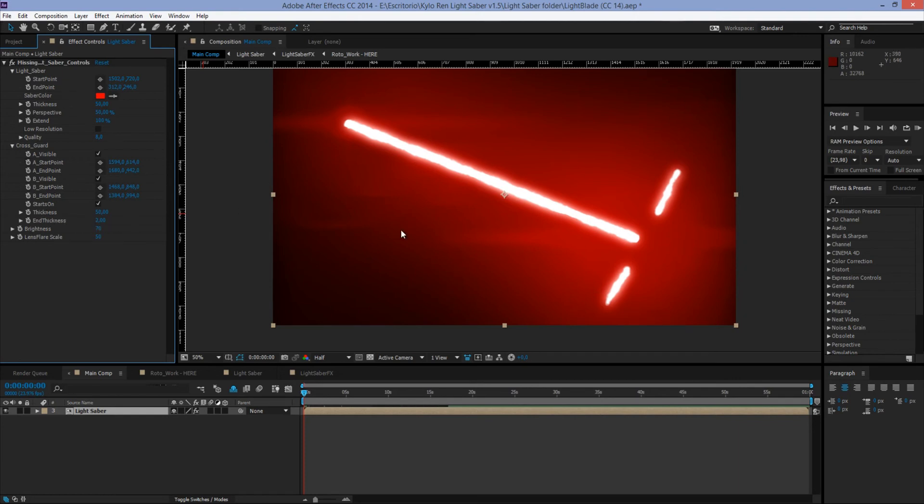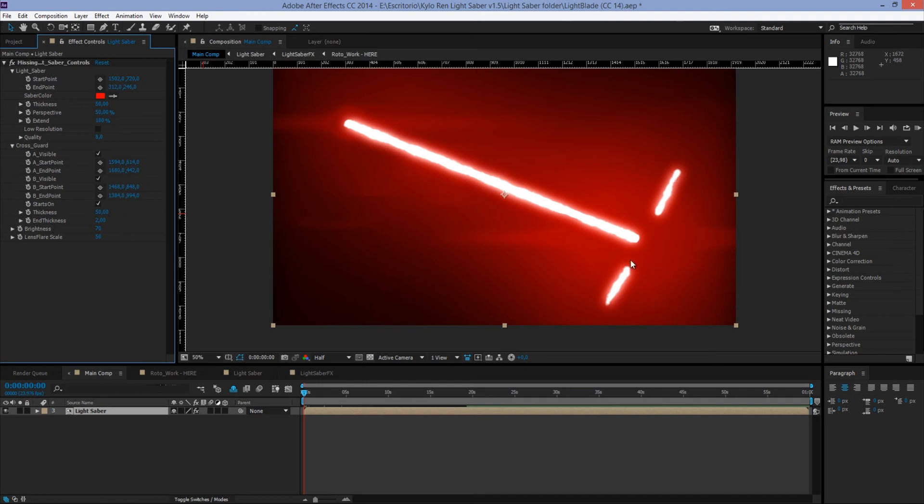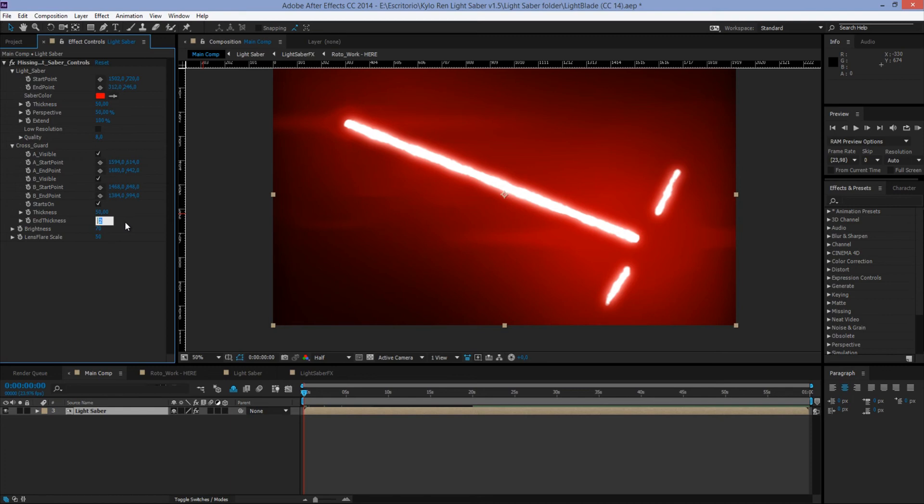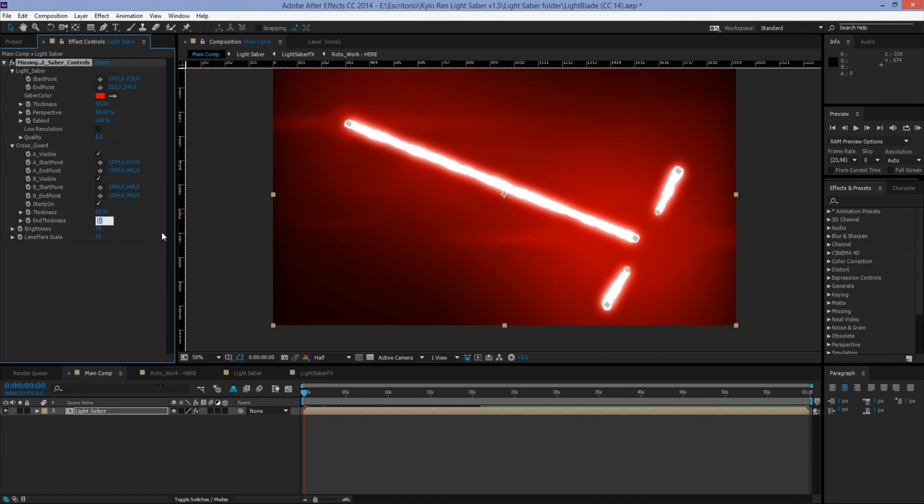Next we have End Thickness. This one controls the ending thickness of the cross guard. Why? Well, because I've seen a lot of lightsabers in internet videos and all of that, and I've seen that the Disney one and the Force Effects one and all of them have different ending thickness in their cross guards. So to fix that, you can make it thinner or you can make it thicker by just setting a low value like 1.3 or even 1.5 if you need to be precise.